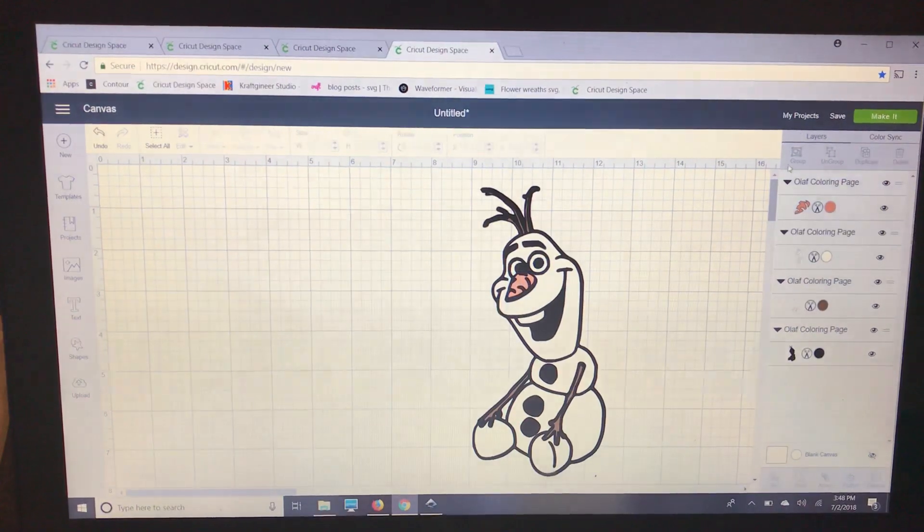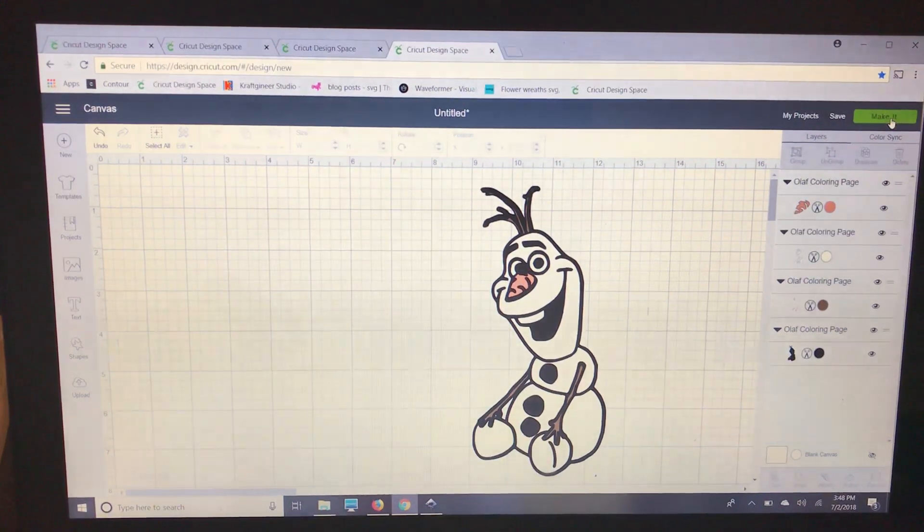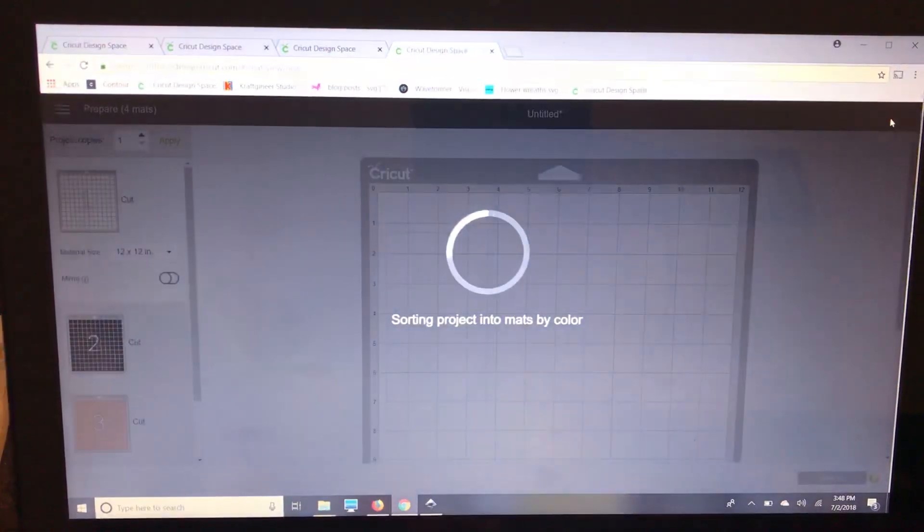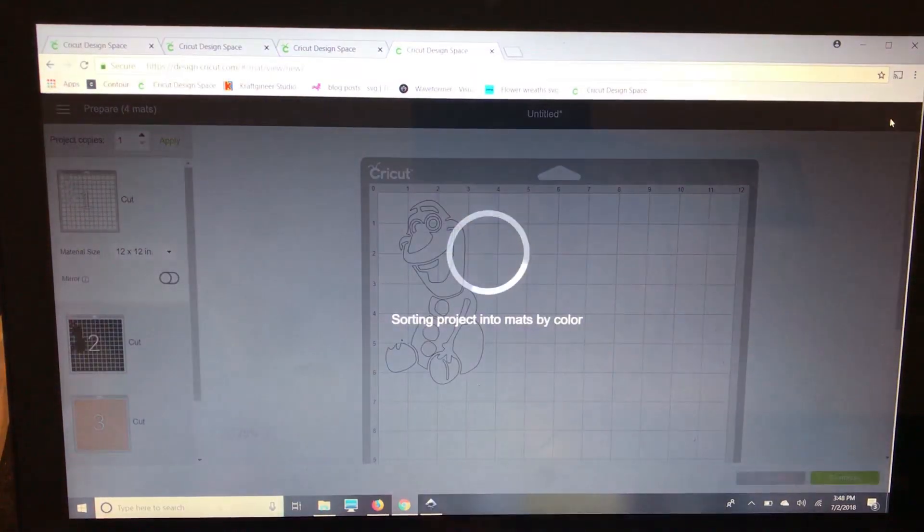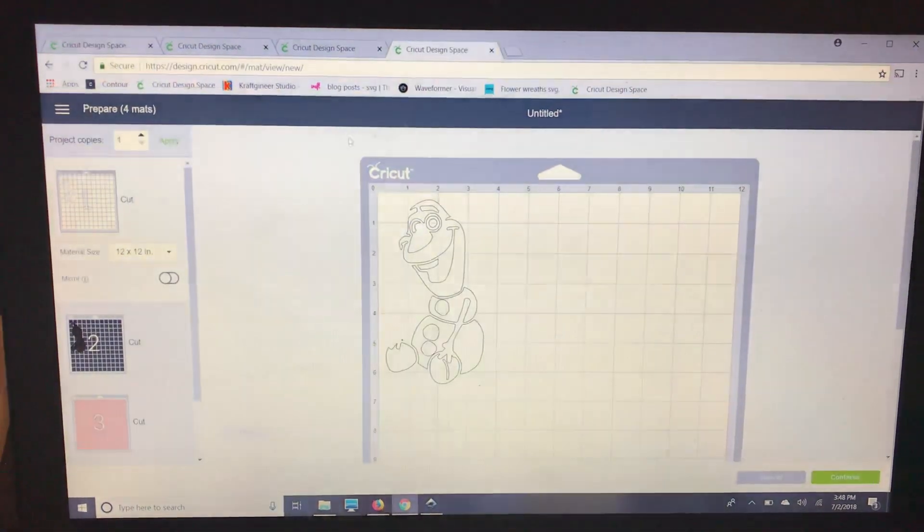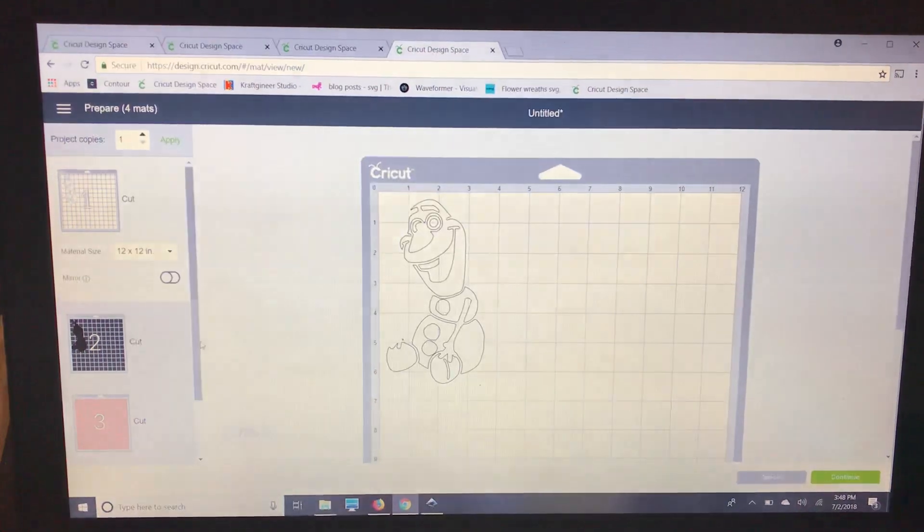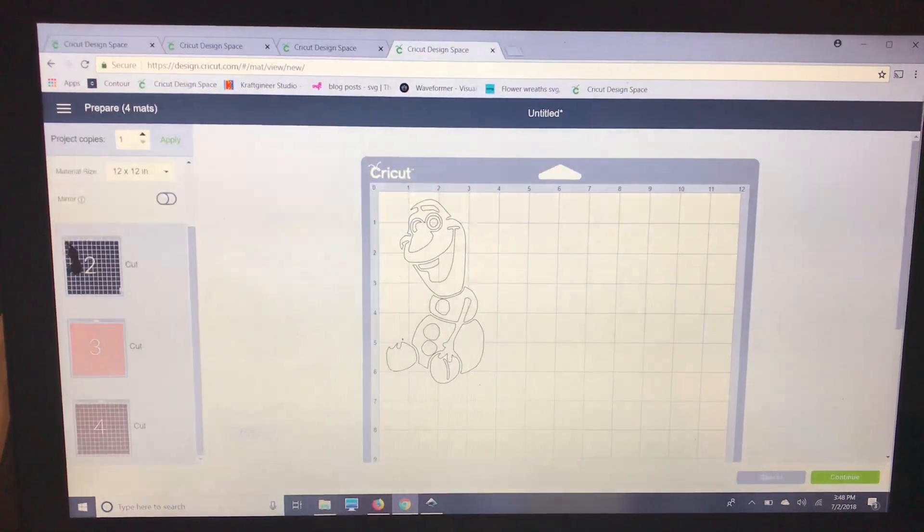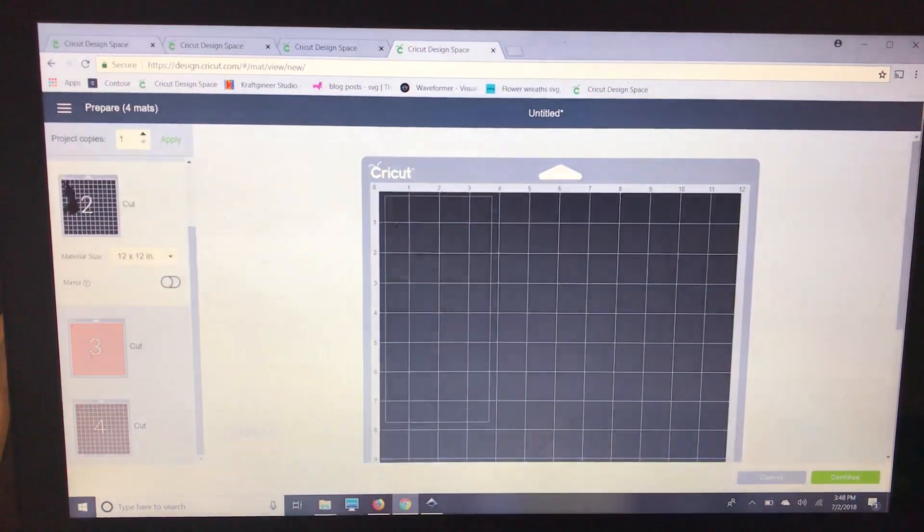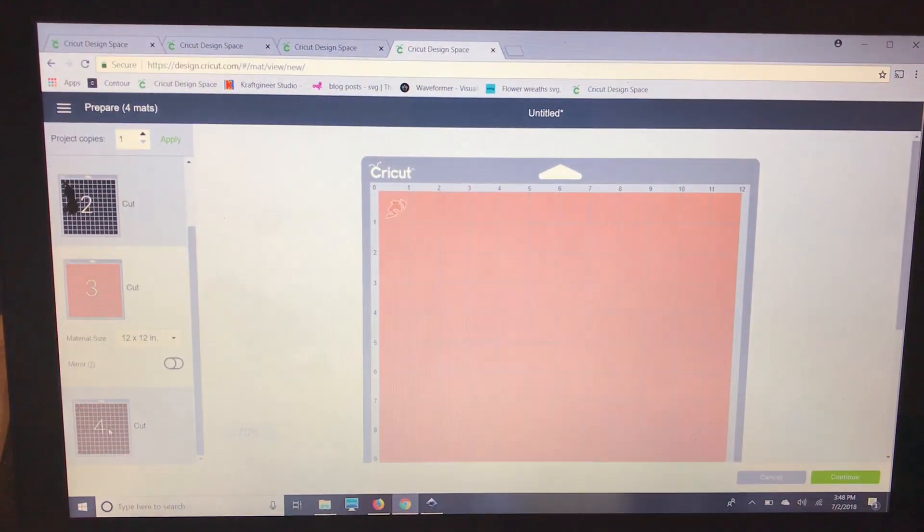And now if you go to make it, you can see you have all of your layers to cut.